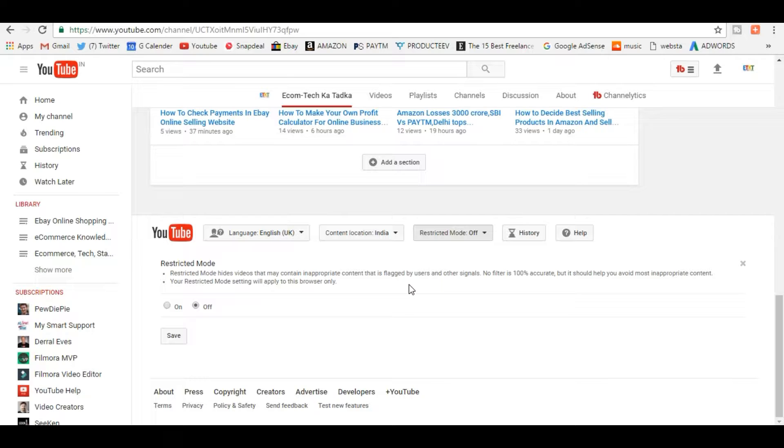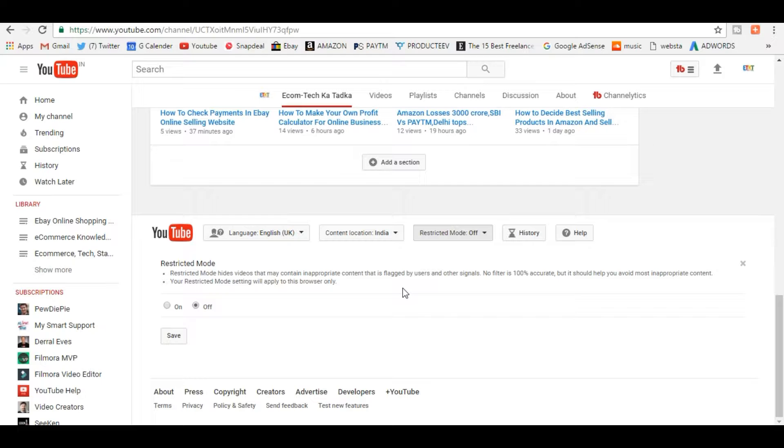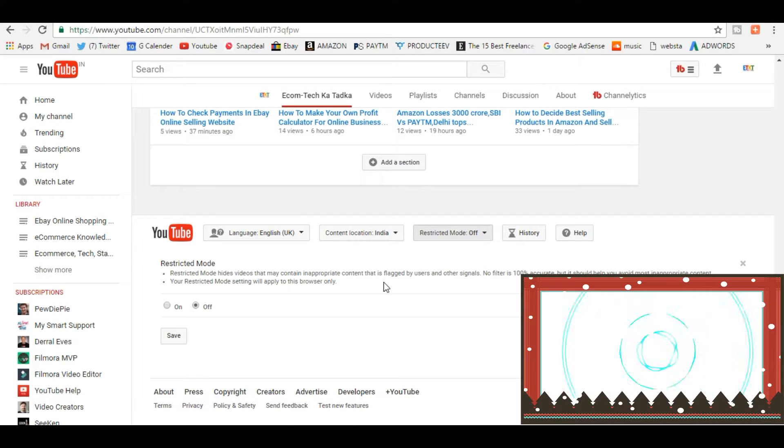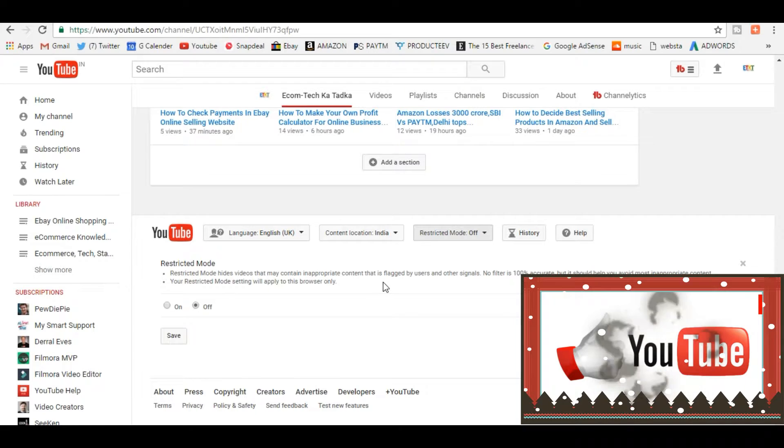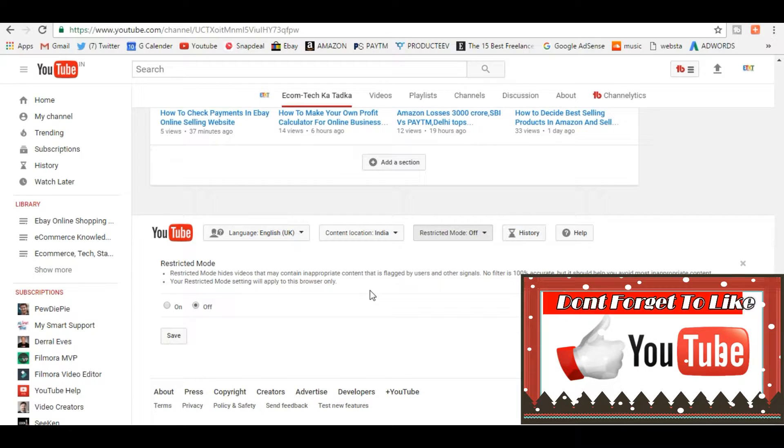I cannot tell you exactly what it means - it depends on what you watch and what you do not watch. So inappropriate would basically mean any violent stuff or something like that. So you can go and check in detail what it exactly means.